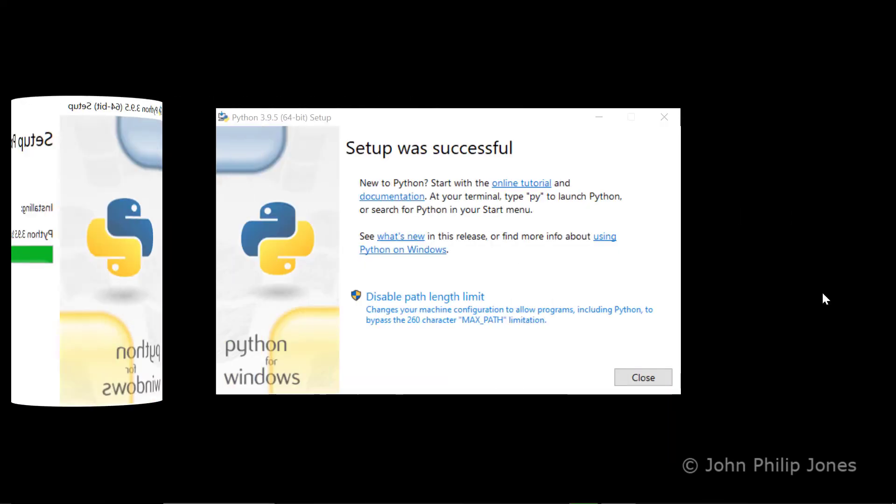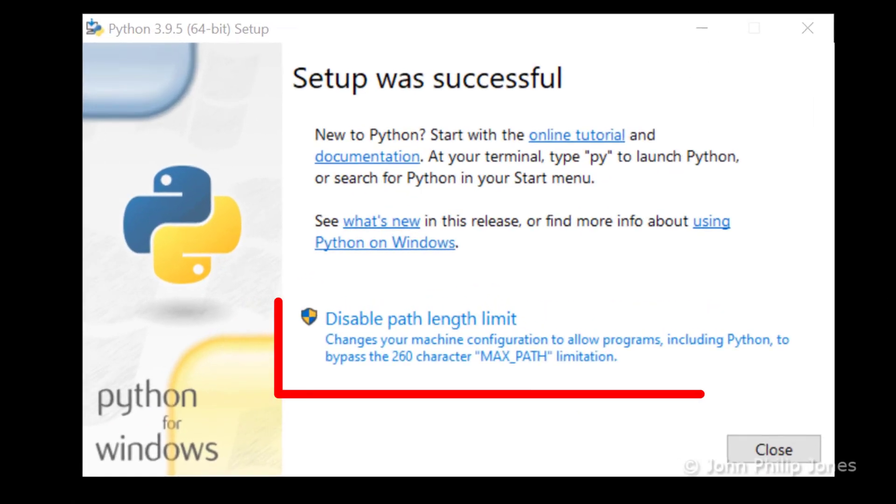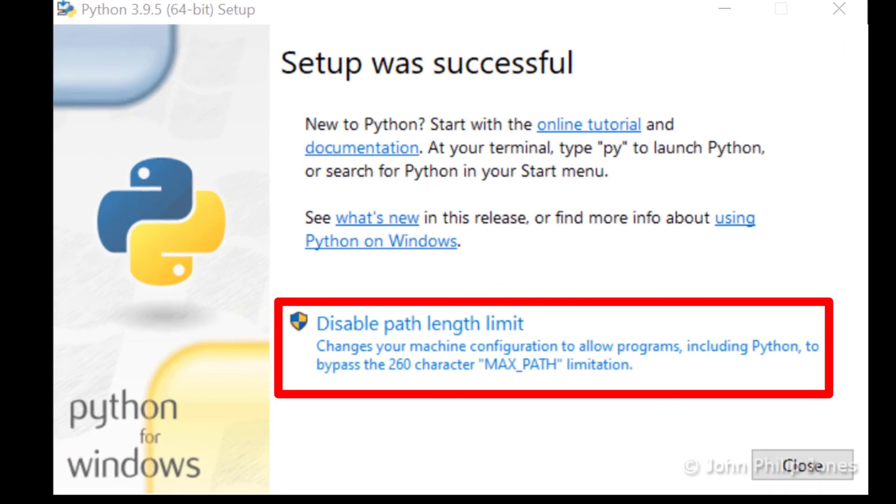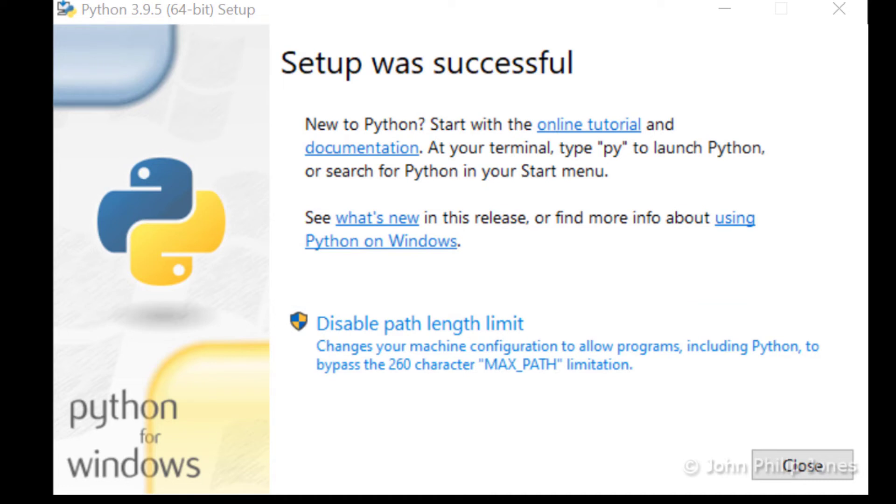Now you will note here that it says disable path length limit. What this means is in an appropriate place within Windows, there's a file, and that file has paths to various bits of software.